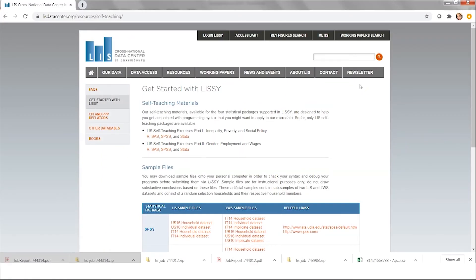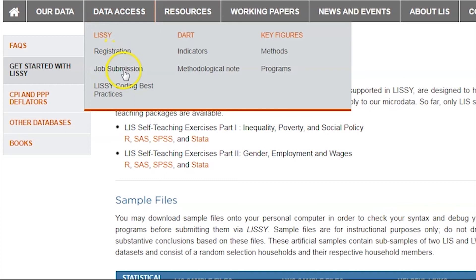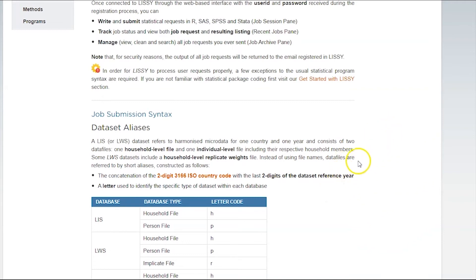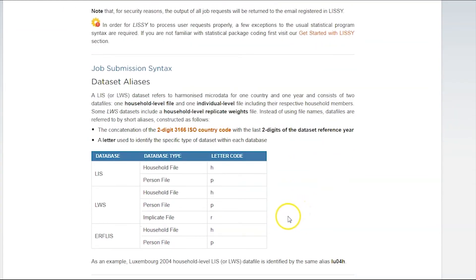Another important resource is the job submission webpage, where we give you lots of information on how to submit jobs in LISI. In this part, we introduce you to dataset analysis notation. Instead of using file names, we use a shortened alias for each of the LIS, LISI, and ERF databases — a concatenation of the two-digit ISO country code and the last two digits of the dataset reference year, plus a letter code identifying the type of dataset, whether it's a household file, a person file, or in the case of LIS, also an R file.